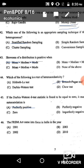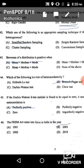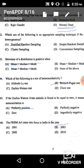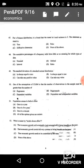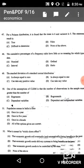Question 46: The FRBM Act came into force in India in the year 2003. The correct answer is option B: 2003.